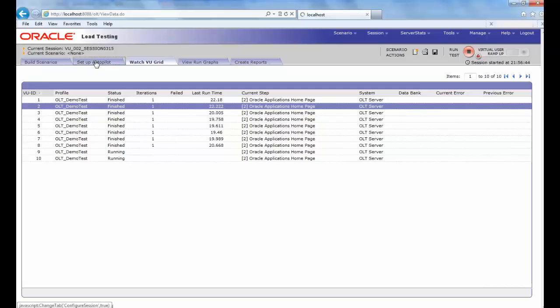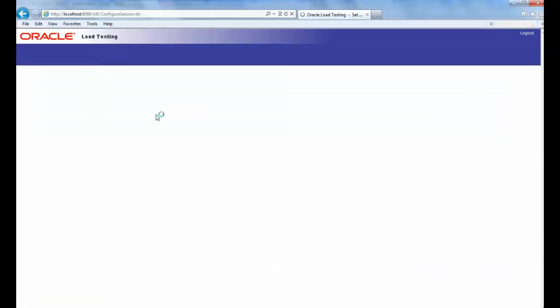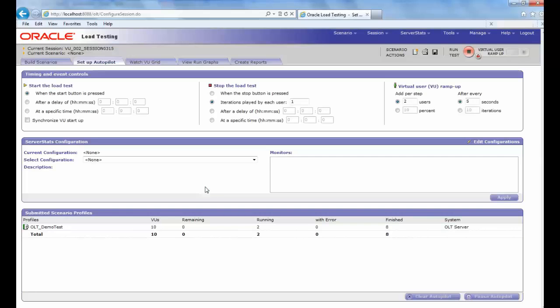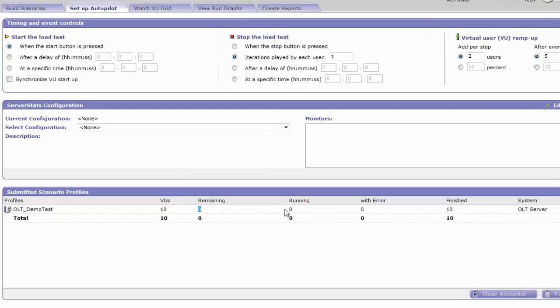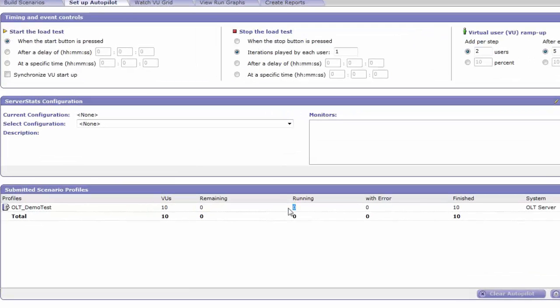If you go to the Setup Autopilot and look under Submitted Scenario's profile, you will see the VU Status as 10 as well as the Finished ones.